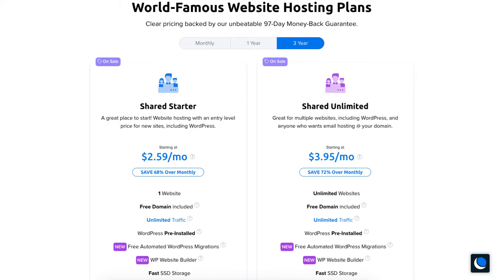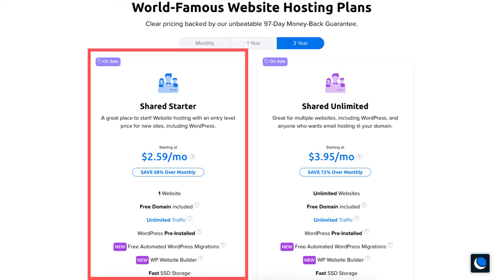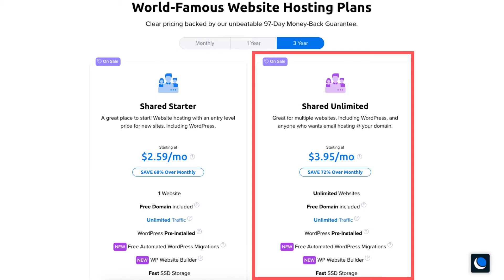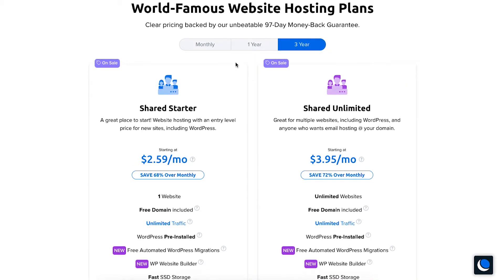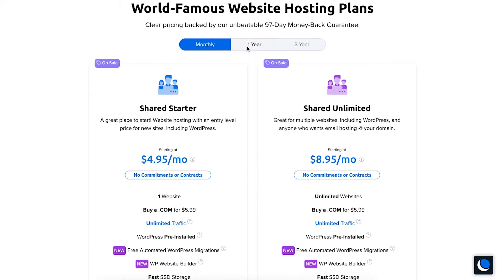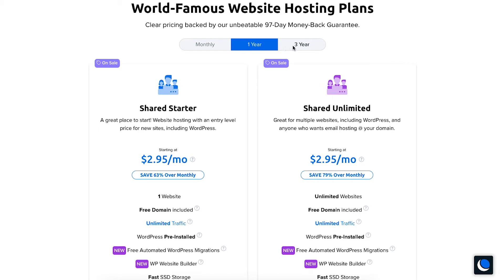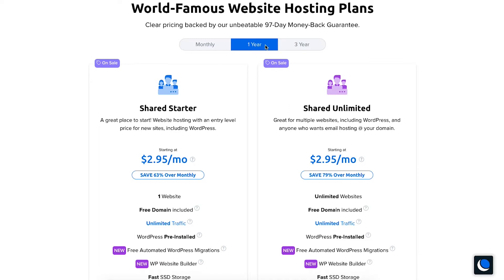You'll see two different plans you can choose from: the shared starter and the shared unlimited plan. Above the plans you'll see you can choose to pay for a monthly, one year, or three year term. To get a free domain name you'll have to choose the one year term or the three year term.